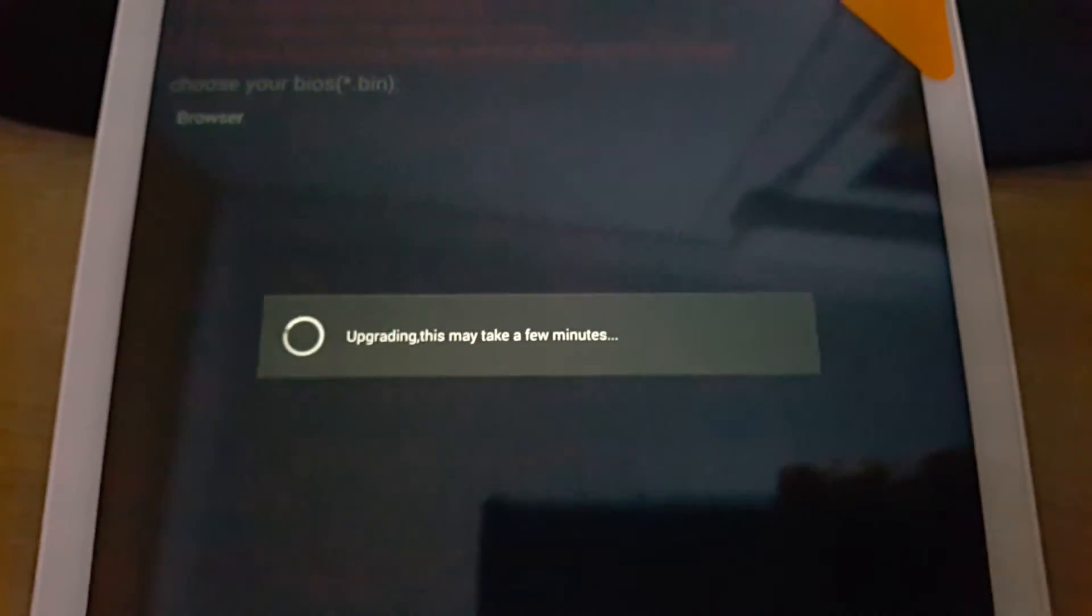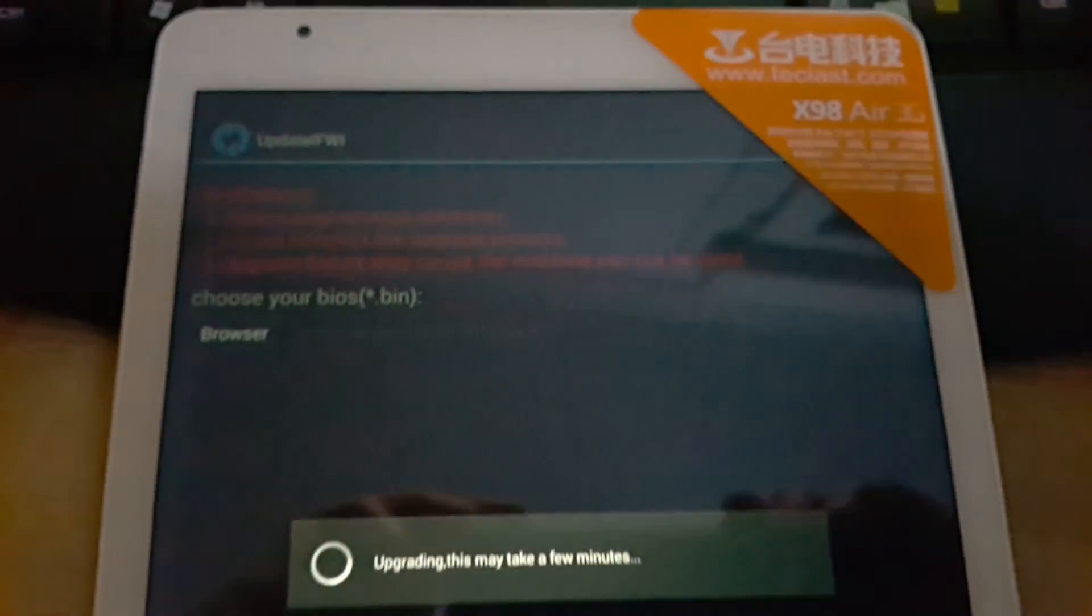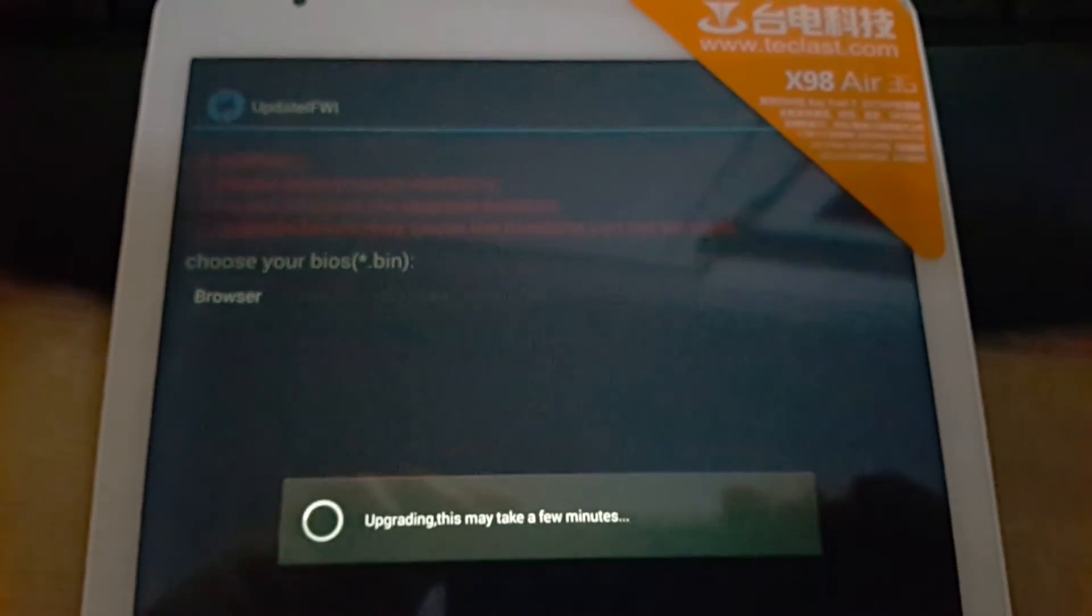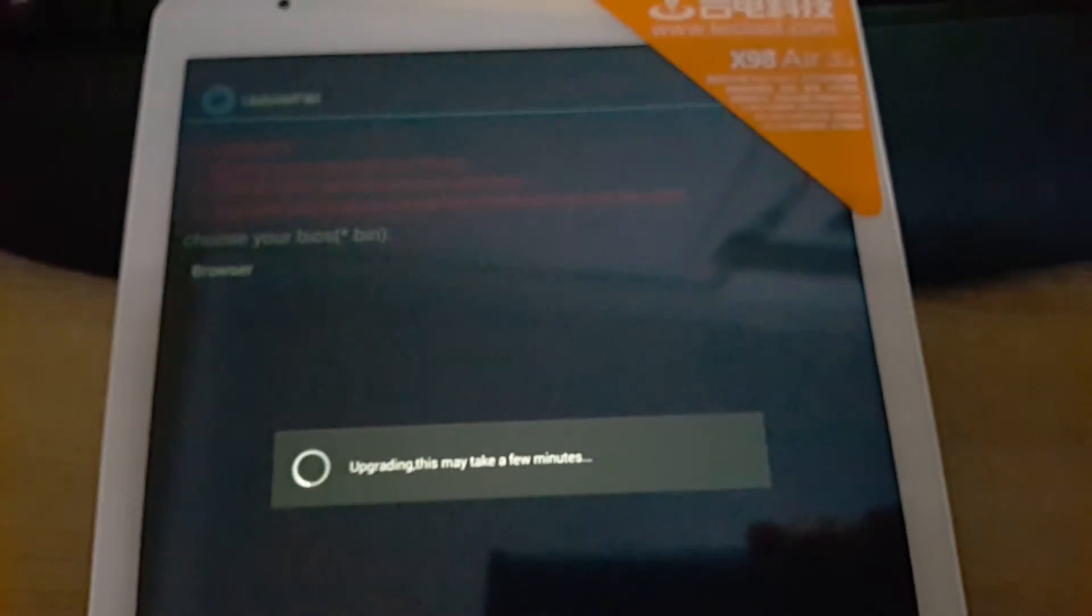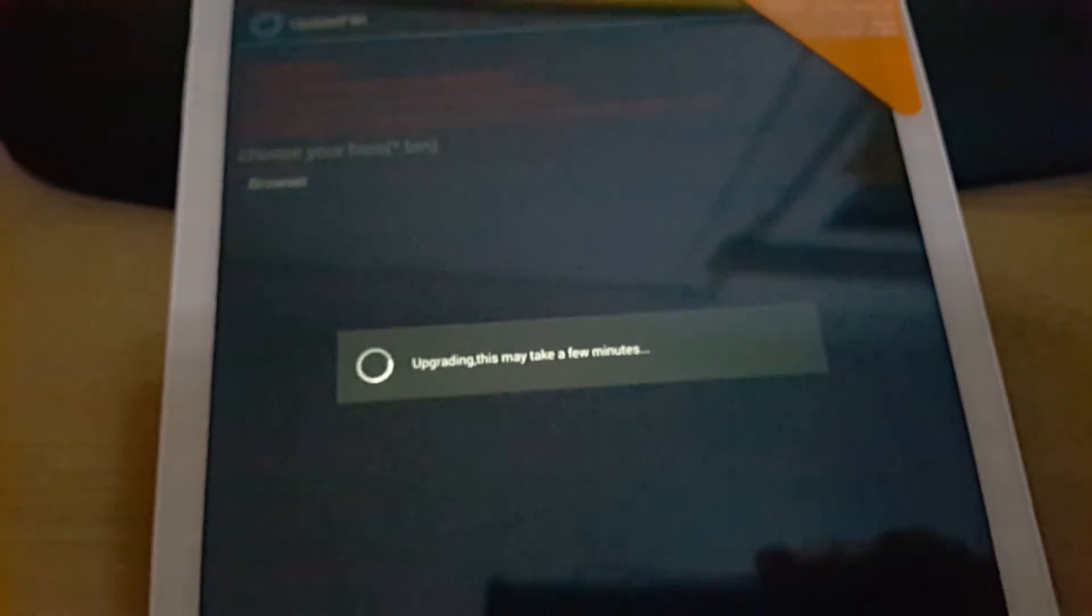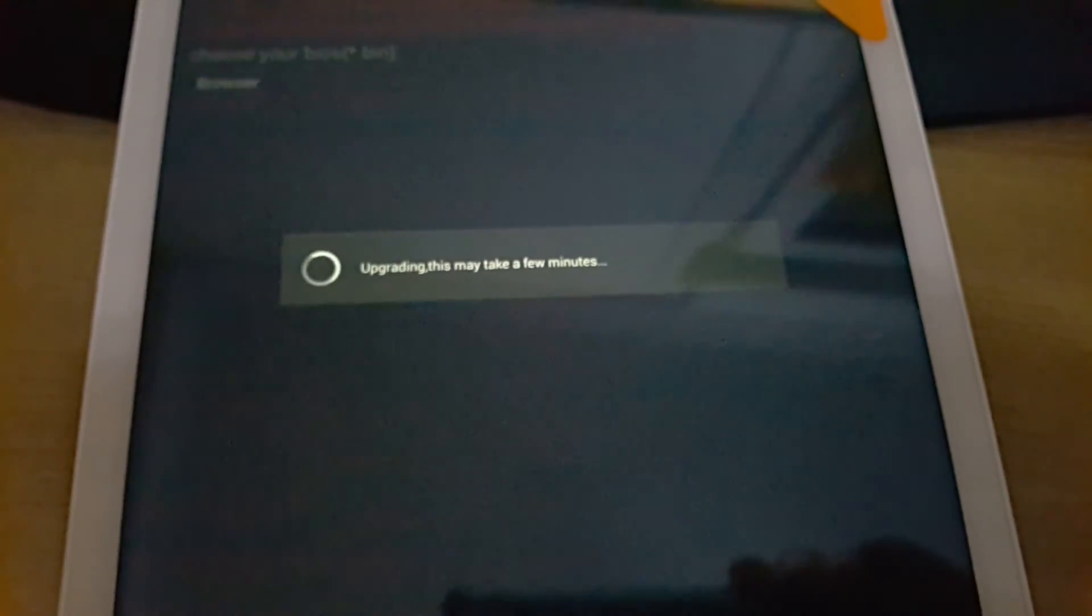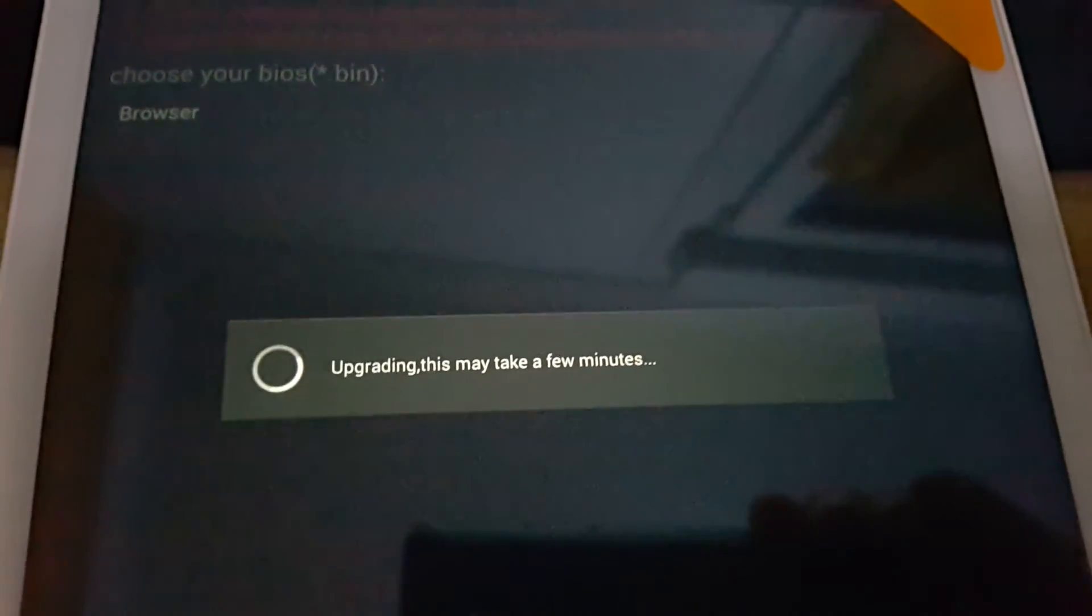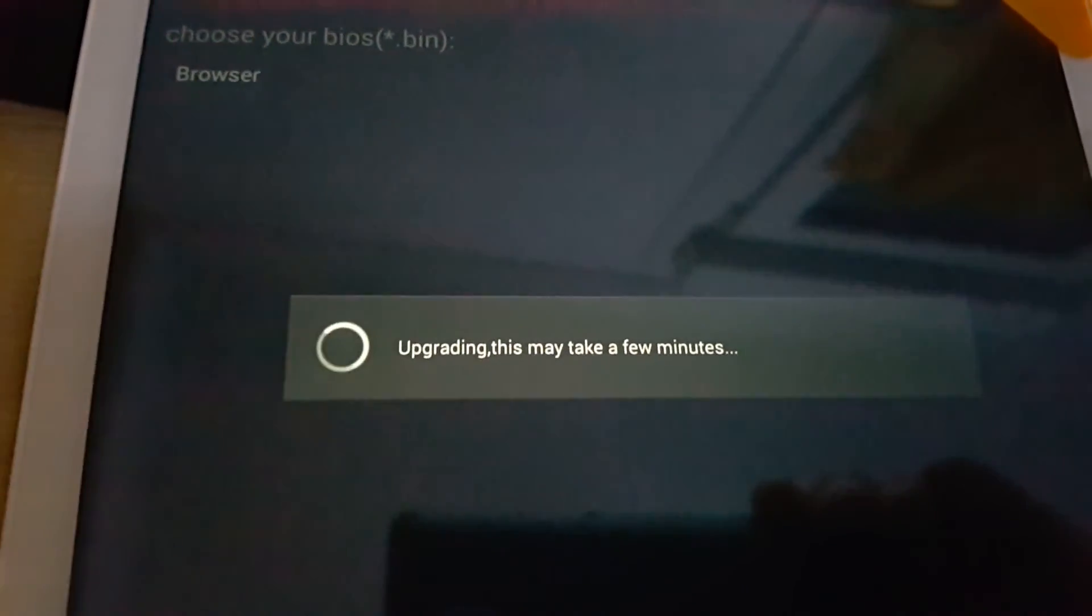Now this will take a while. Once it's done, you'll be on the dual boot BIOS and you can proceed to flash Android and then Windows 8, or just one of them if you don't want both. But there's no point in flashing the BIOS if you don't want dual boot.